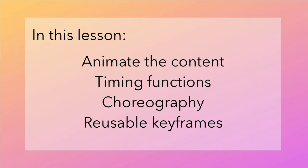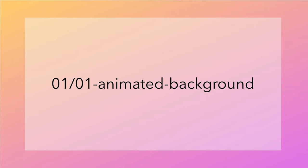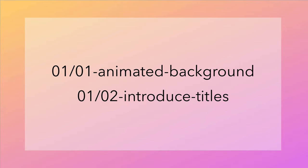To continue from the previous lesson, open the sample code zip file and look for the folder 01 animated background. A completed version of this lesson's code is in the folder 02 introduced titles.